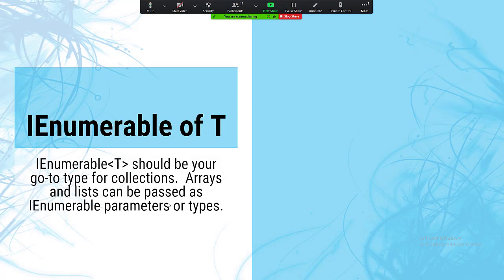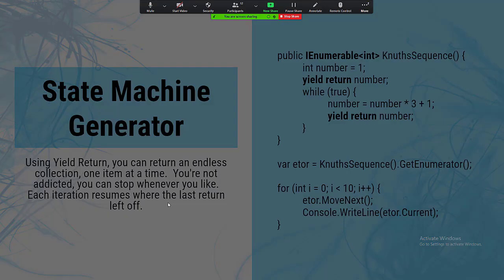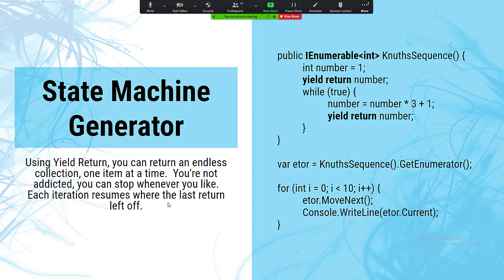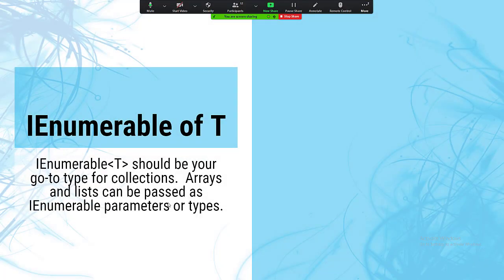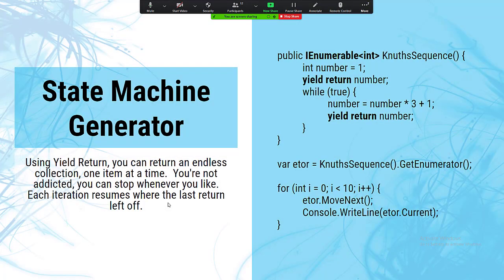IEnumerable of T is going to be your go-to collection type for all LINQ operations. The state machine generator is a bit of an advanced concept, but I'm going to use it early on to demonstrate deferred execution.